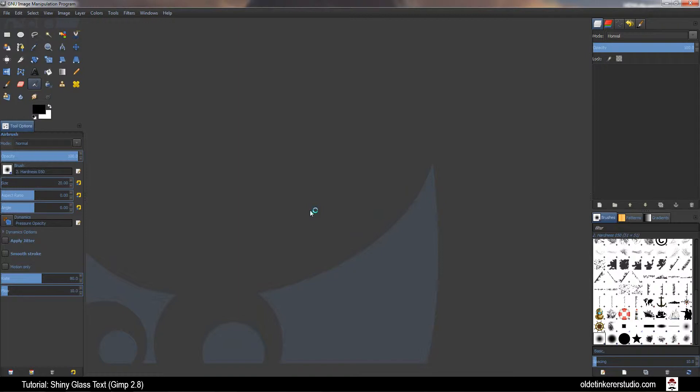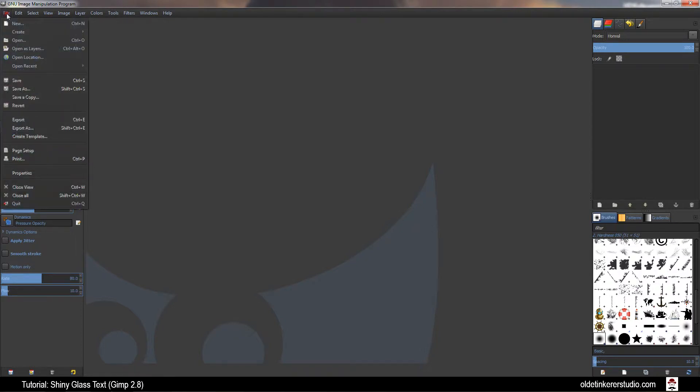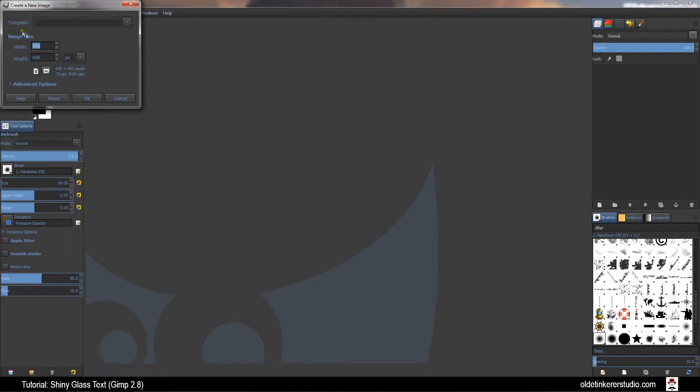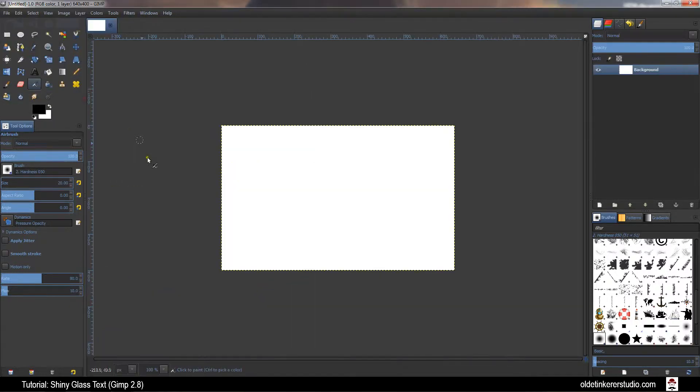Hello everyone! This is Jen from Old Tinkerer Studio. Today I'm going to be showing you how to make a shiny glass text in GIMP. Go to File, New. Make your project 640 in width and 400 in height. Click OK.